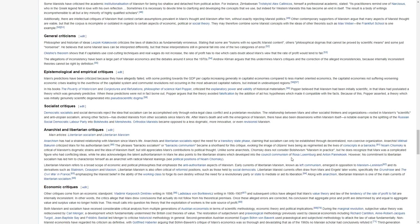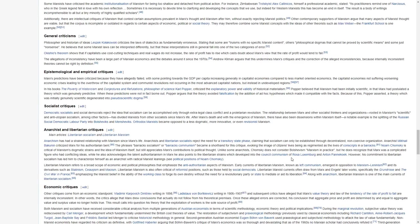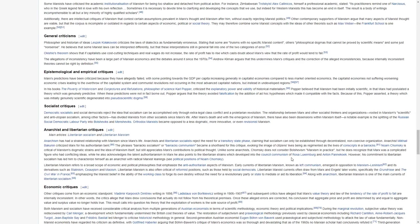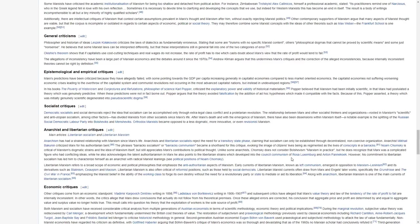In his book The Poverty of Historicism and Conjectures and Refutations, philosopher of science Karl Popper criticized the explanatory power and validity of historical materialism. Popper believed that Marxism has been initially scientific in that Marx had postulated a theory which was genuinely predictive. When these predictions were not in fact borne out, Popper argues that the theory avoided falsification by the addition of ad hoc hypotheses which made it compatible with the facts. Because of this, Popper asserts that a theory which was initially genuinely scientific degenerated into pseudoscientific dogma.